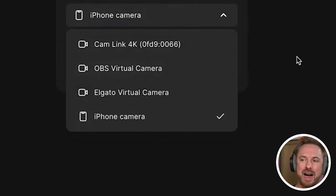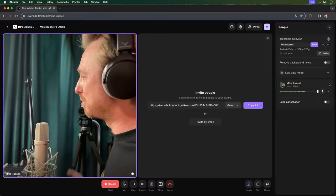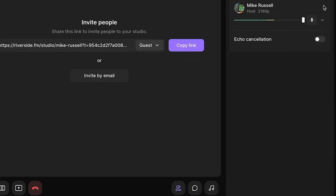It's connected into my Riverside studio. I've got the iPhone camera there now as an option and I can go into my studio and now you'll see I've got my iPhone connected as a camera inside my Riverside studio.